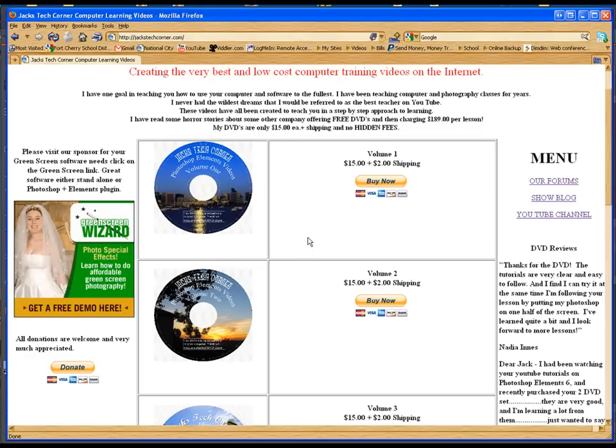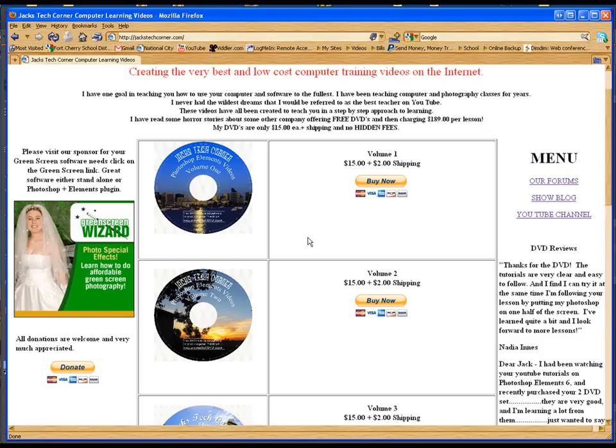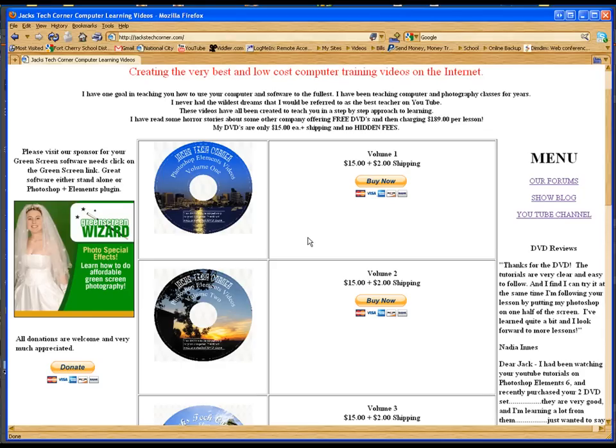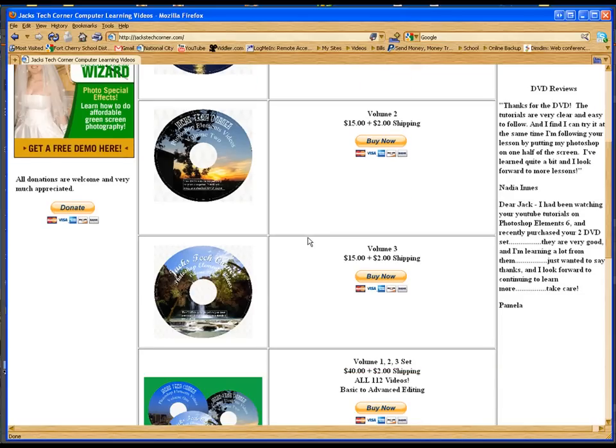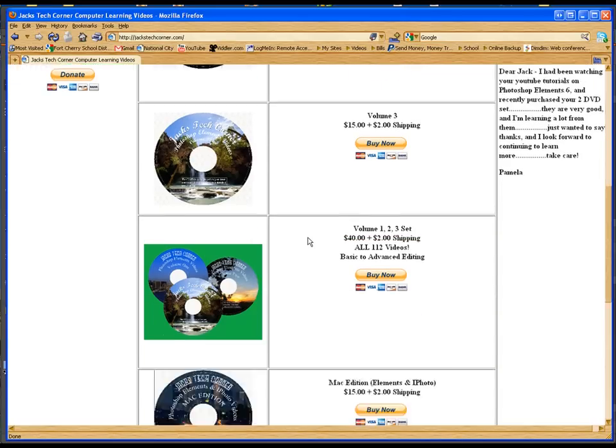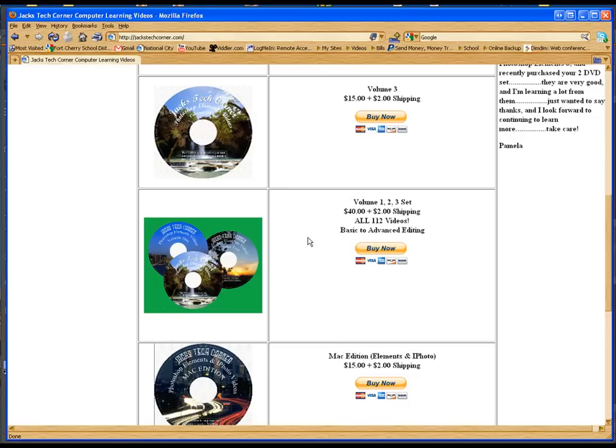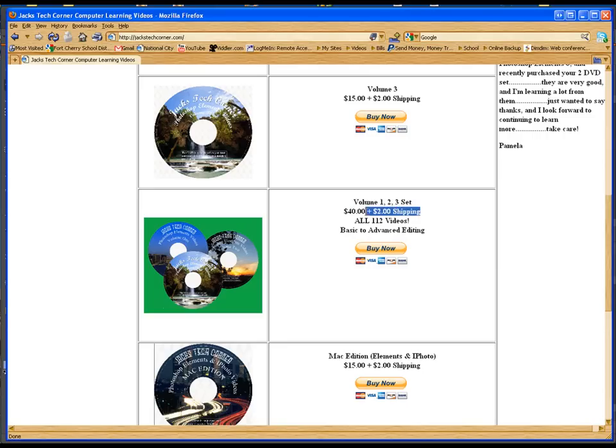Now these DVDs are high resolution, high quality, these are all Photoshop Element videos that you can follow along with. And yes folks, it does go from the very basic and it goes all the way up to more advanced editing. The best way to buy these right now is a 3 DVD set. You see I have volume 1, 2 and 3 and you get it for a lower price that way.